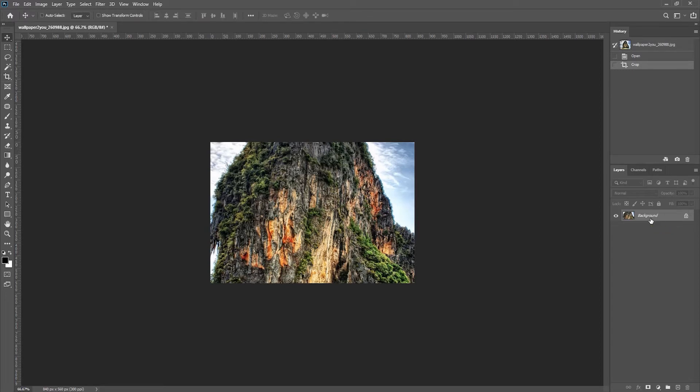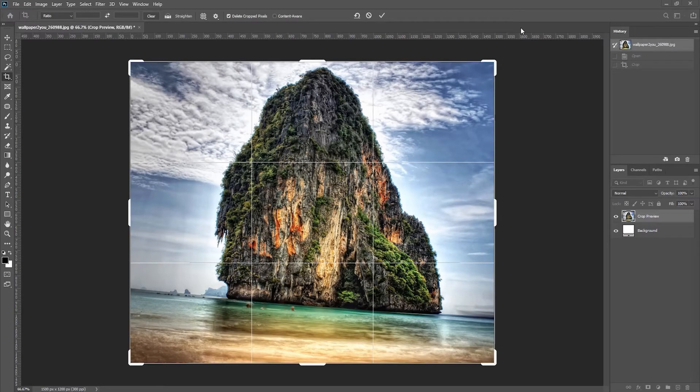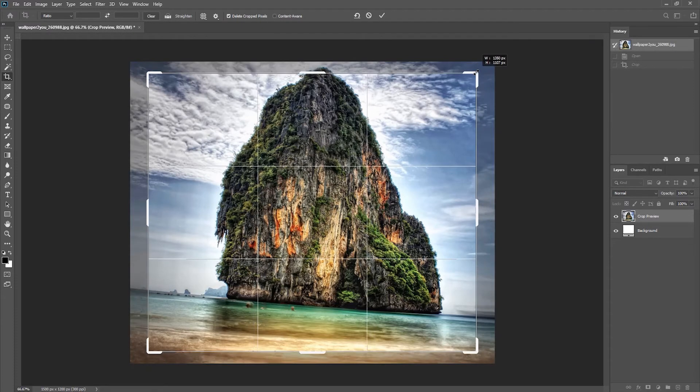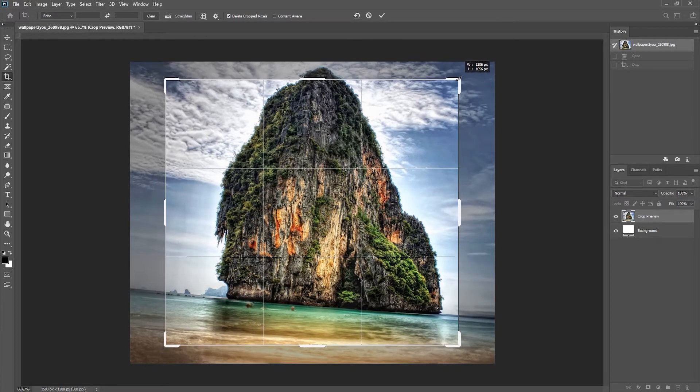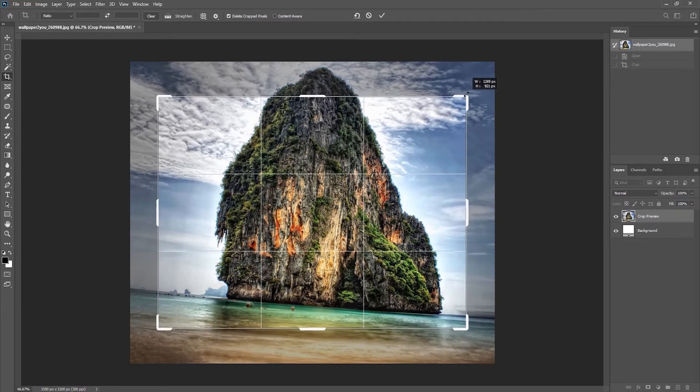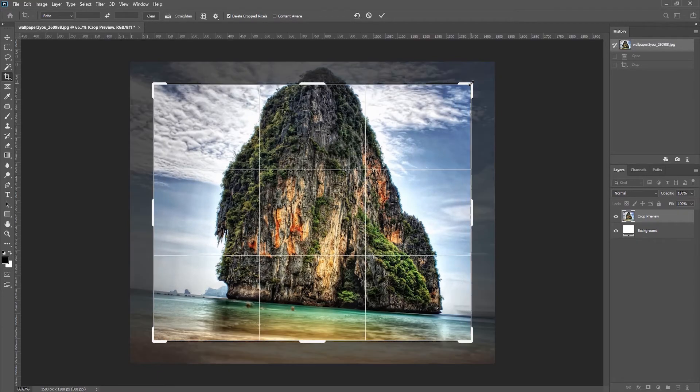So let's use the history panel here and return to when I first opened the file. I'll tap the C key again to select the crop tool and I will start dragging it, but now I'm going to hold down the Alt key. When you hold down the Alt key, it's going to crop from the center, so I'll crop it a little bit and reposition it there.